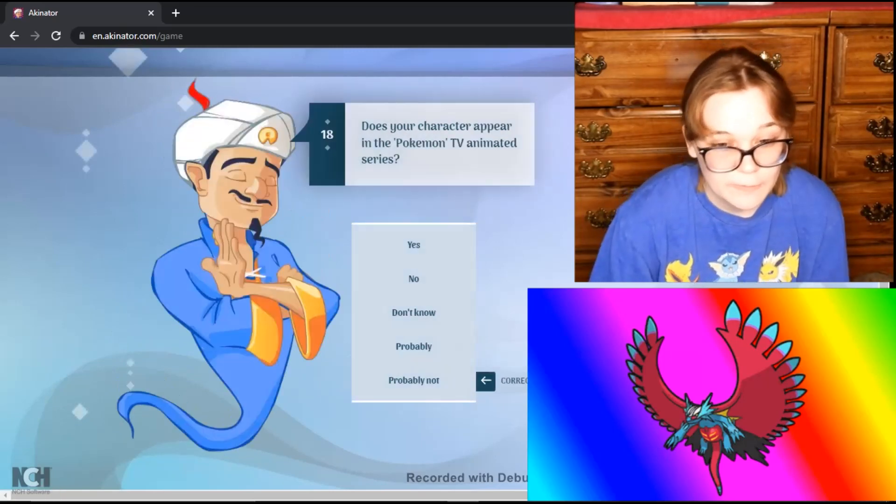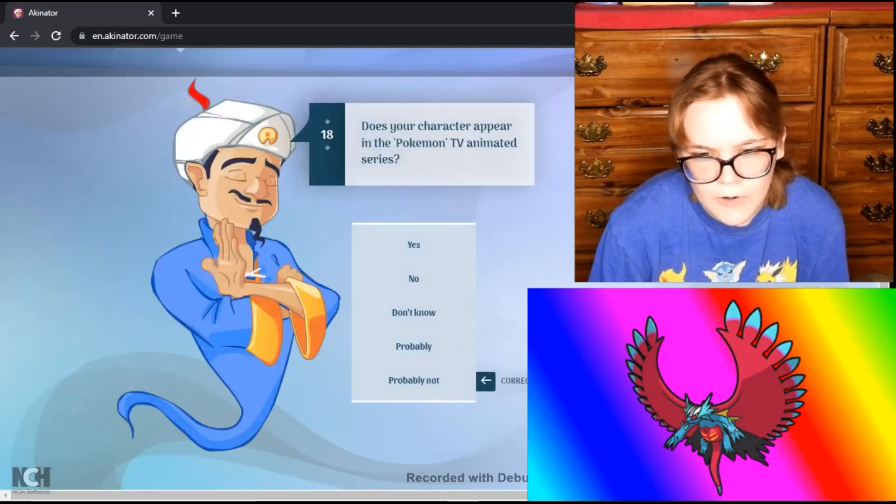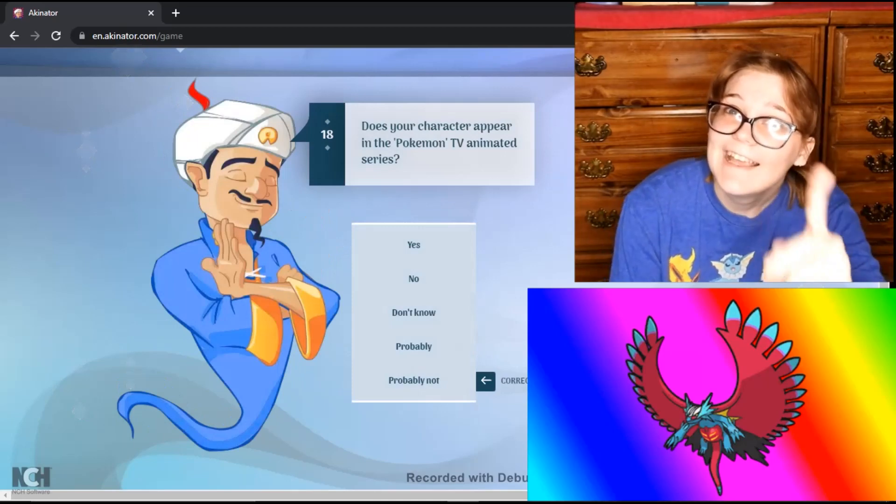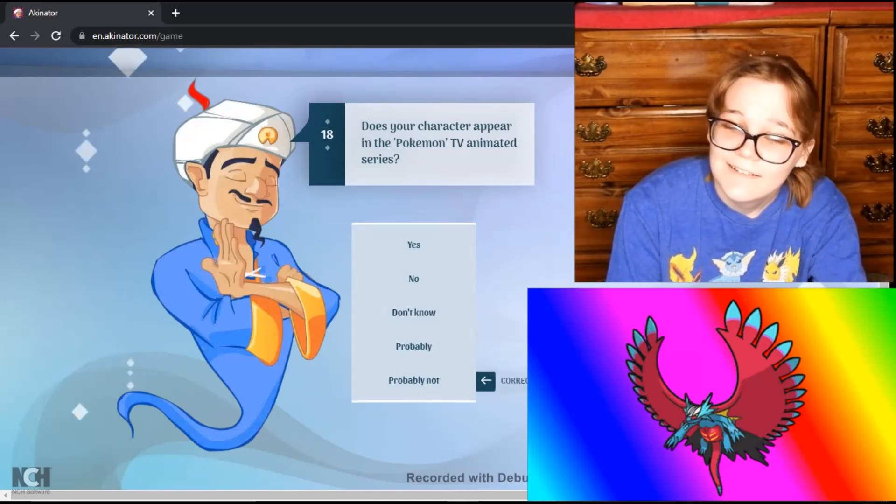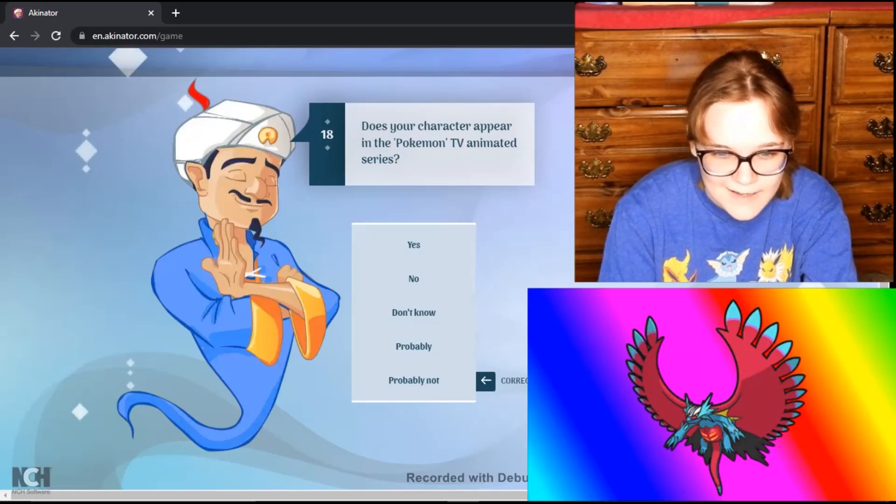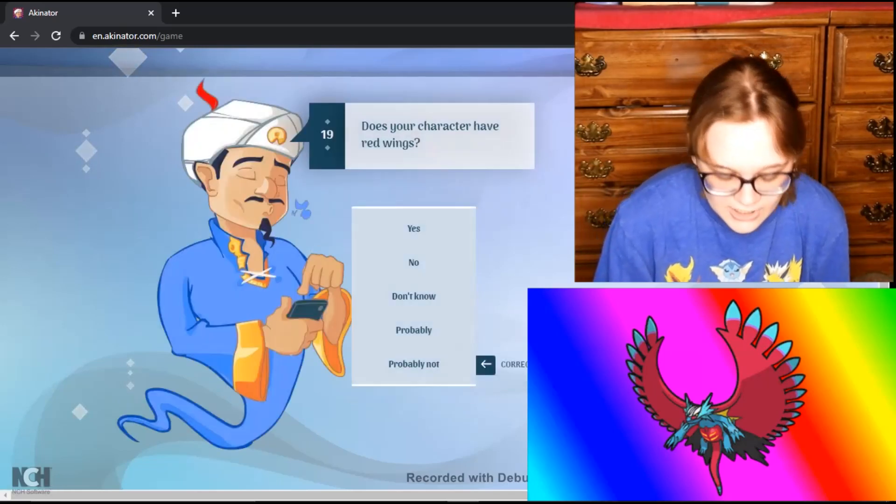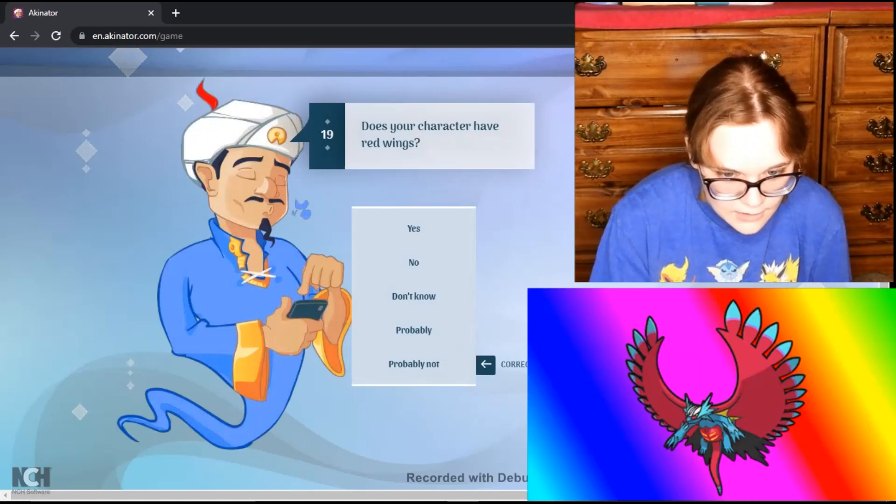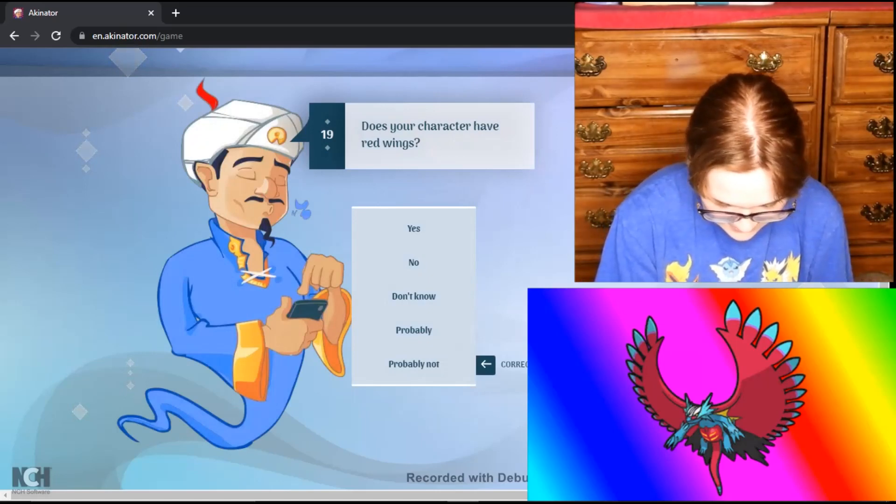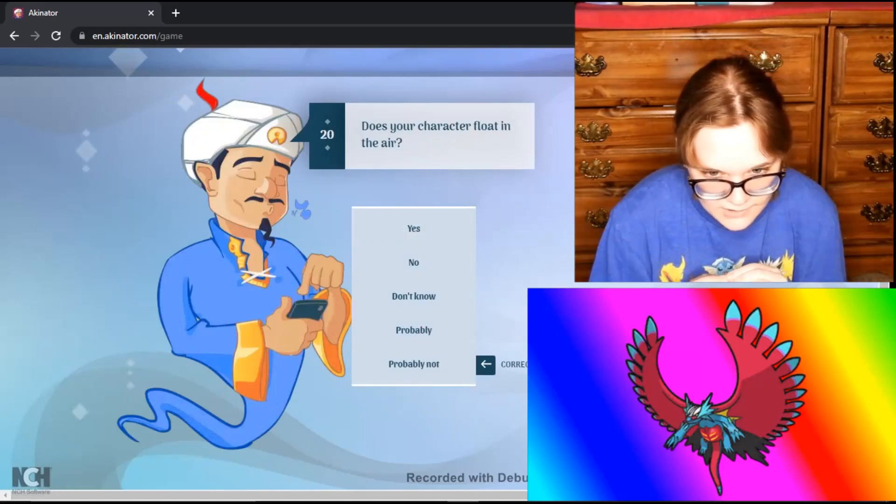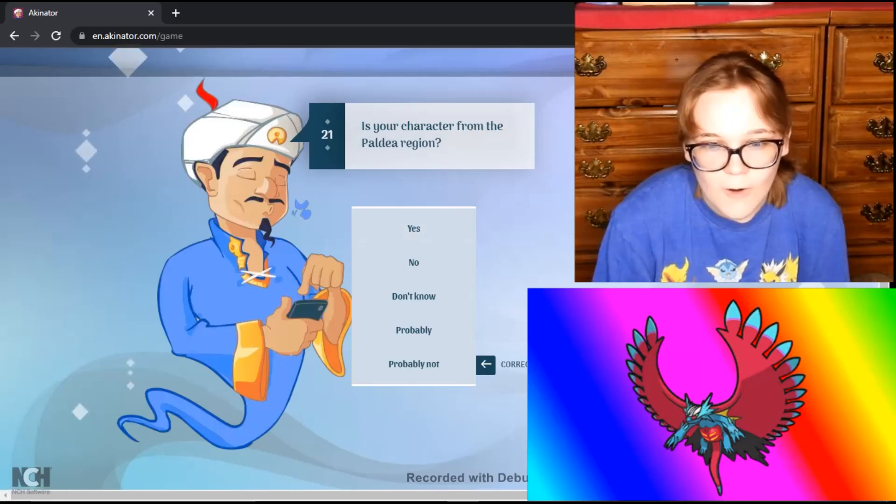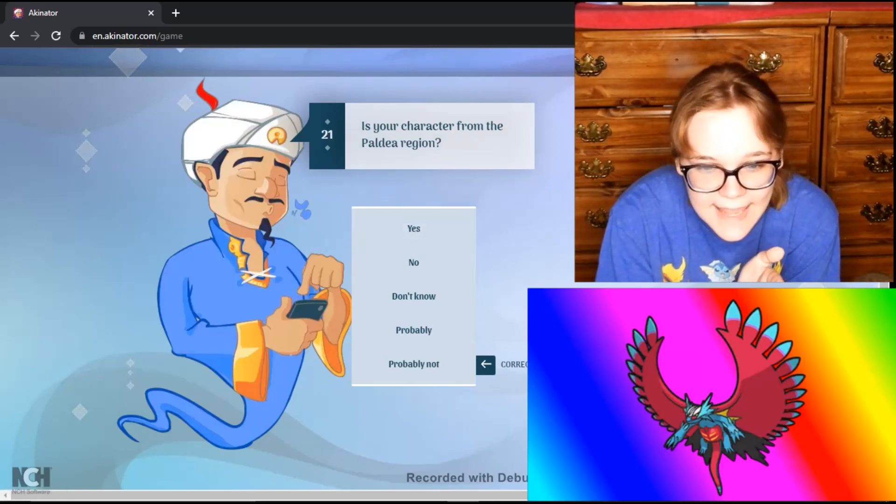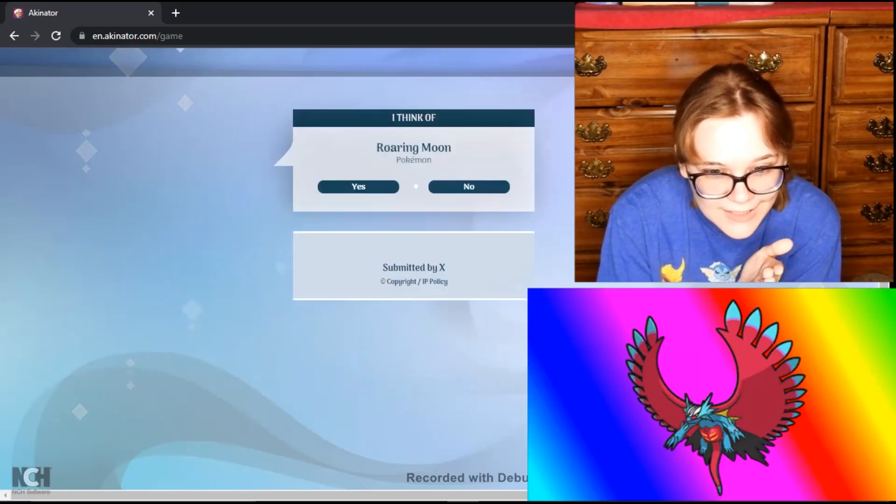Has your character appeared in the Pokemon TV anime series? No. Not yet. They haven't done any because we're supposedly getting a new person. Rika. Ash is gone. Does your character have red wings? Oh my god, is he going to get it? Like I'm getting hyped. Is he going to get it? Like it's underneath the wings, so yeah. Does your character float in the air? Probably. Oh my god, is he going to get it? Is your character from the Paldea region? Yeah. Are you going to get it?